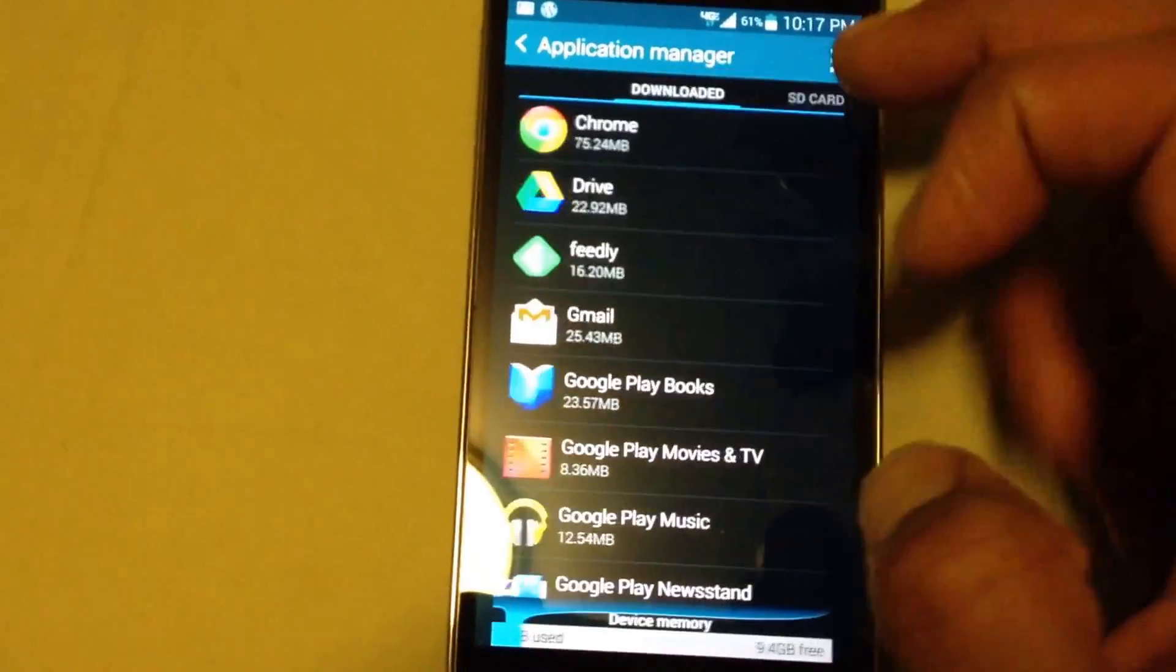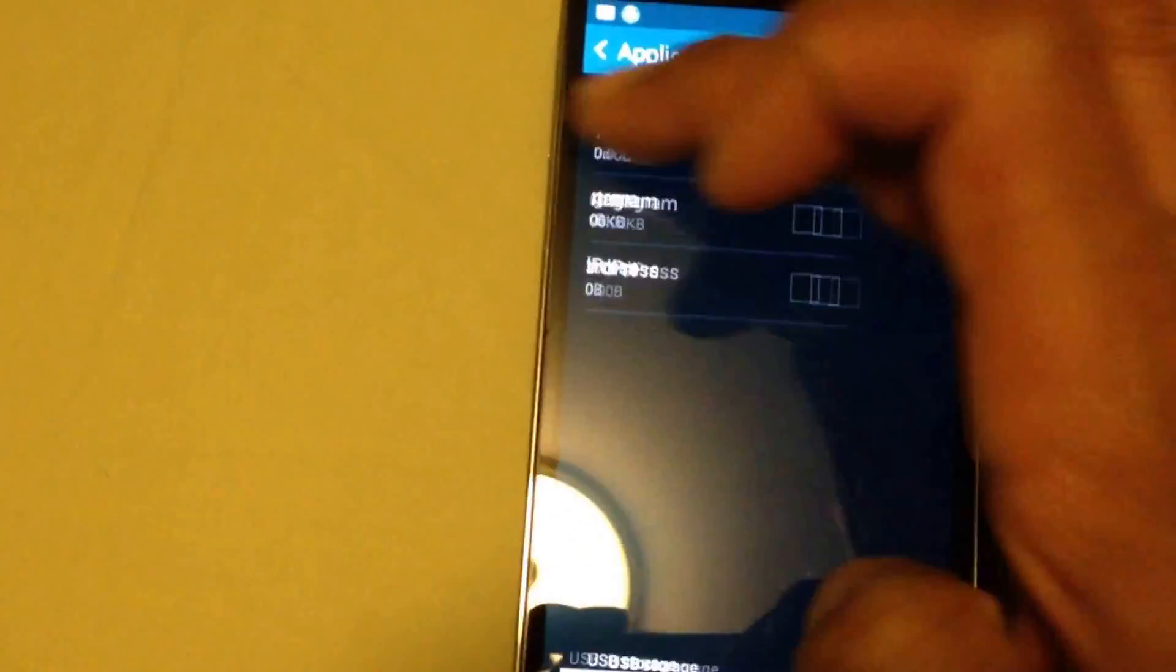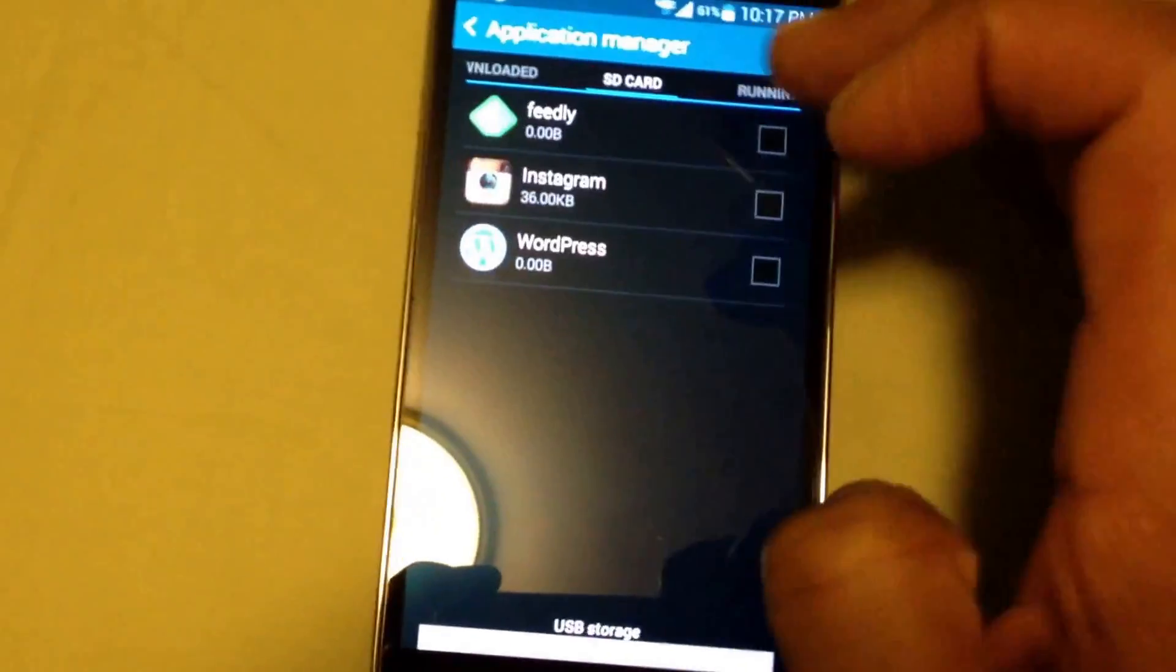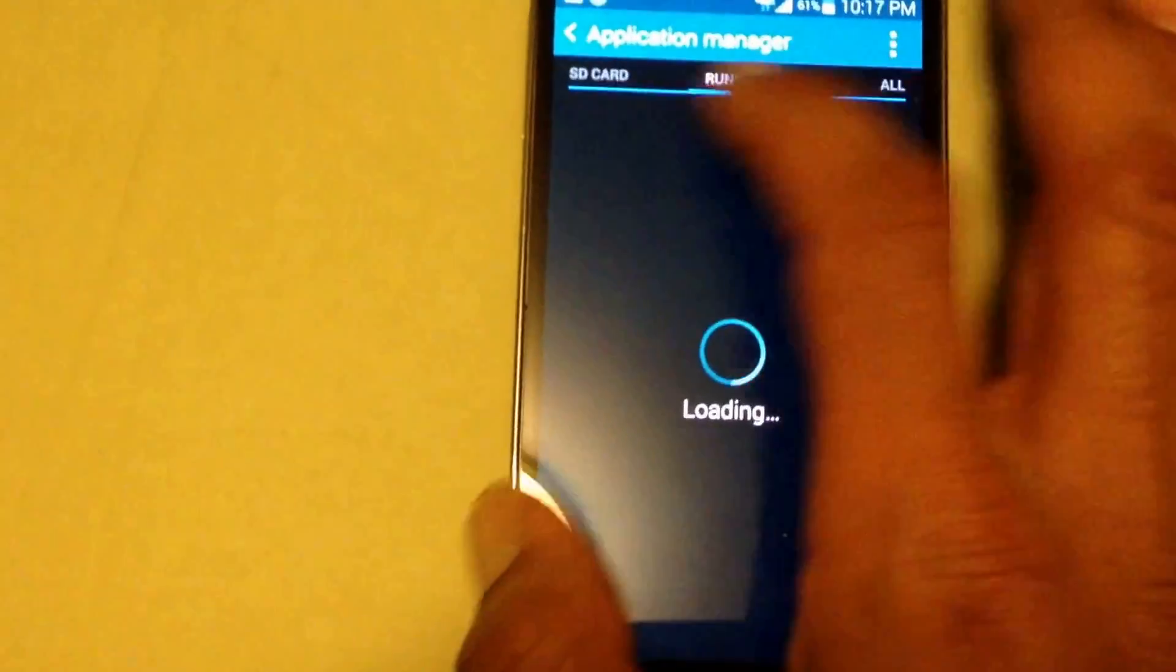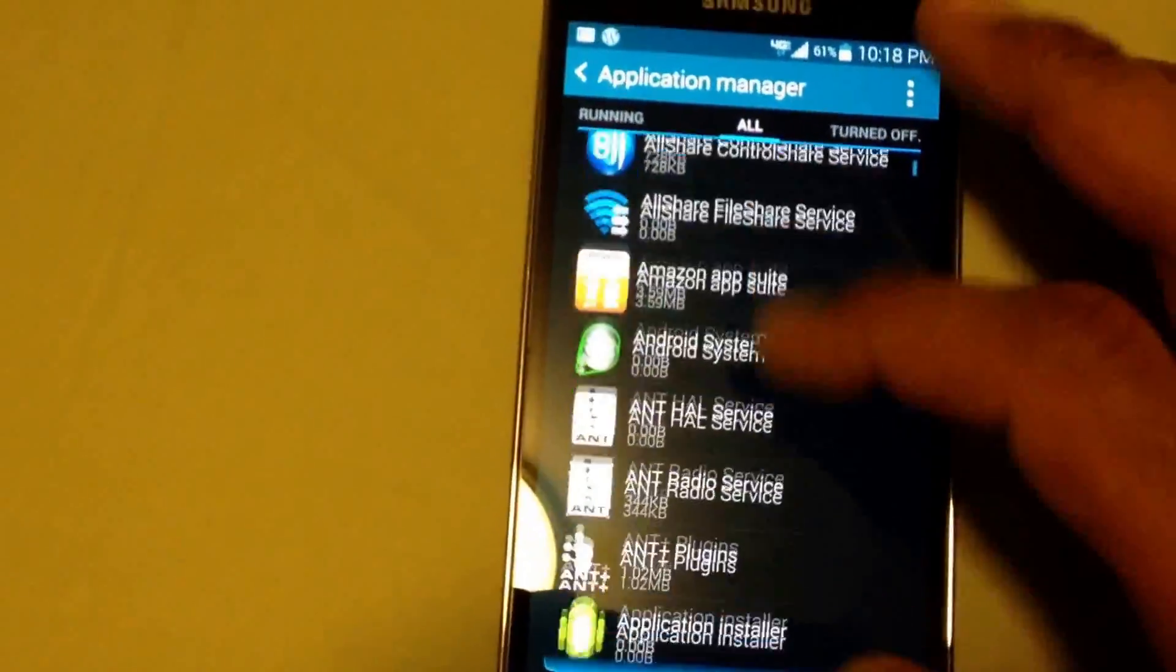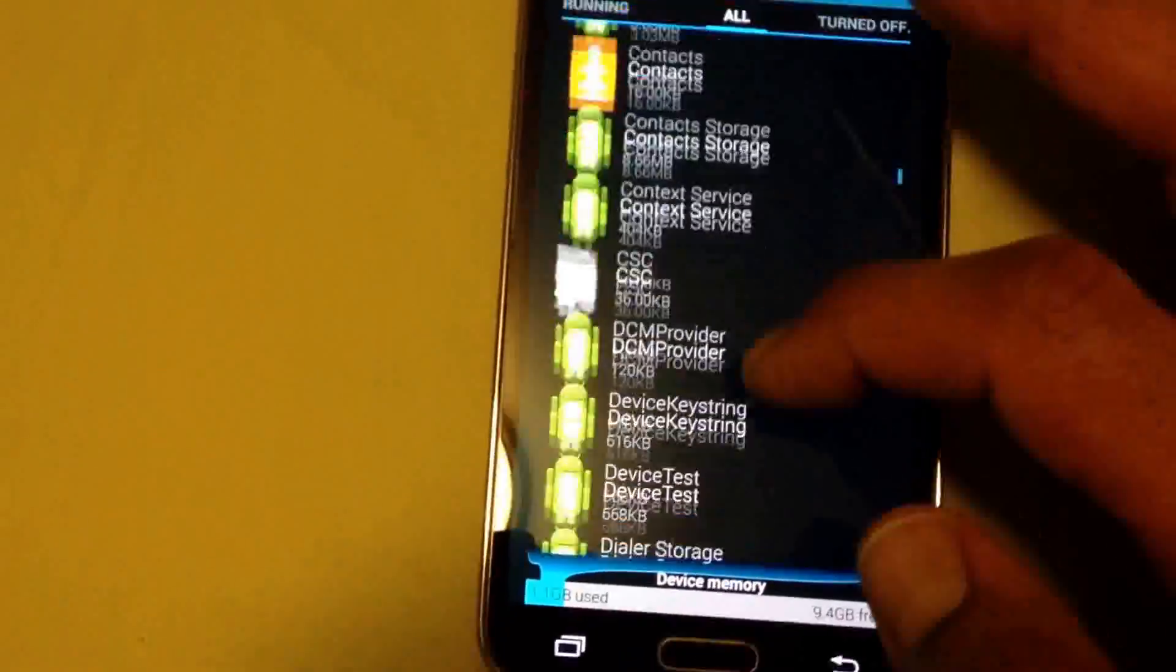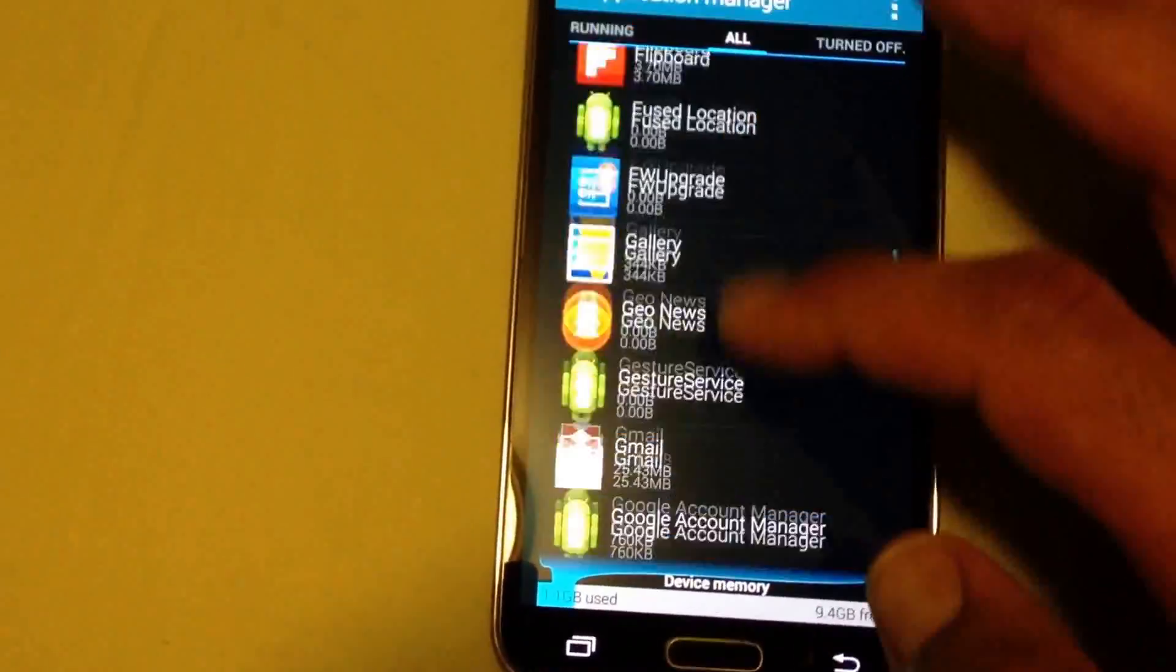You want to go into your all section so you can see everything within your application. There we go. And go all the way down to M, where are you...